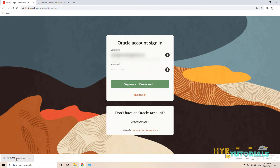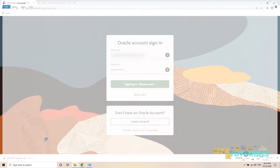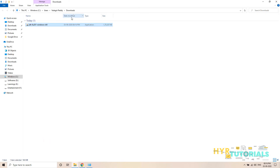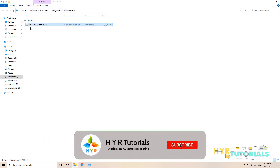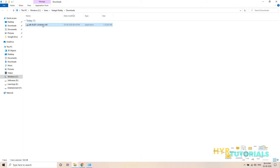Now the downloading is completed. I'll click 'Show in folder'. In the Downloads folder, you can see the Java JDK file. I'll double-click on it. Now that the download is completed, I want to install it — just double-click on the software.